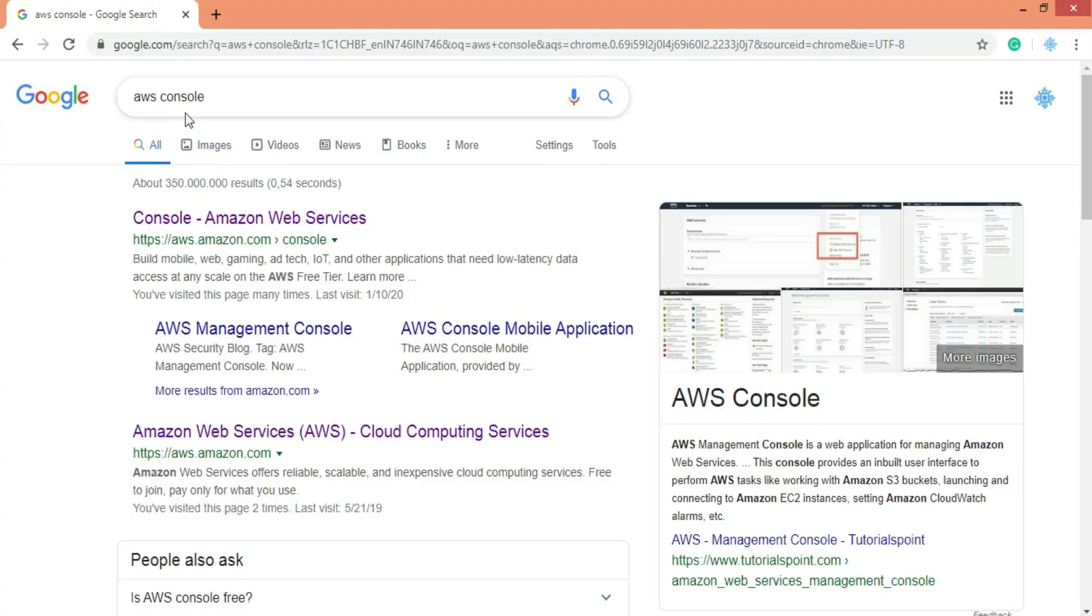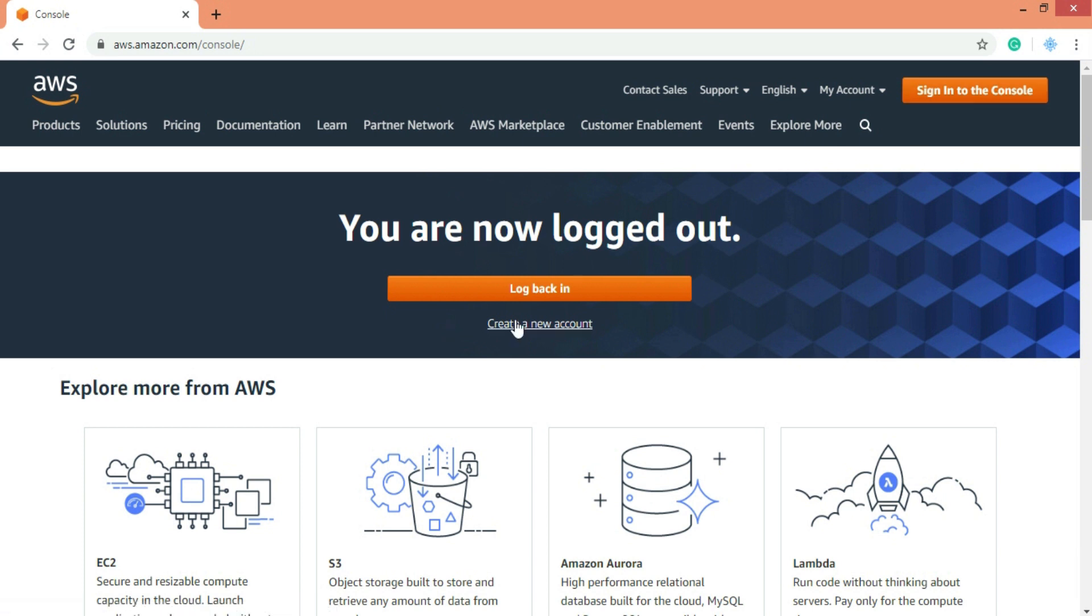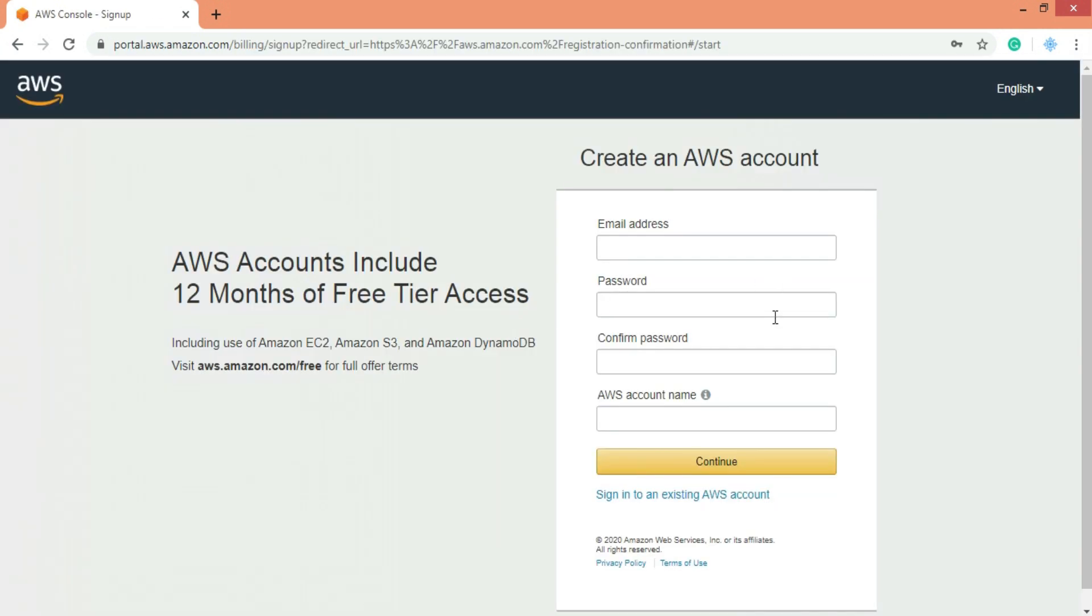First go for AWS console and click first link for Amazon web service. Now if you already have an account then you can click on sign in to the console. But if you are here for the first time then go to create a new account. Here you need to enter your email address, password and it's a normal procedure as we do it in creating any account. But here you also need to add your credit or debit card details in the next steps to complete the procedure.